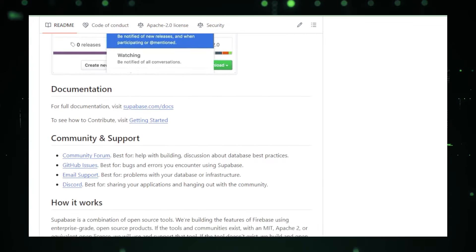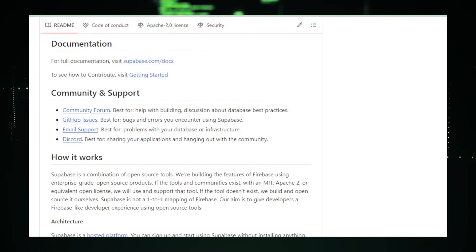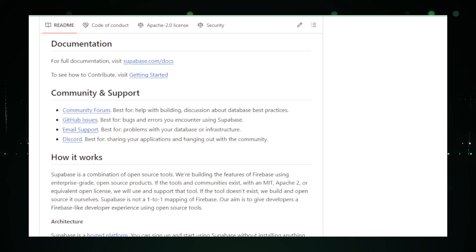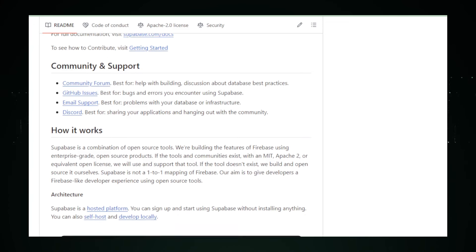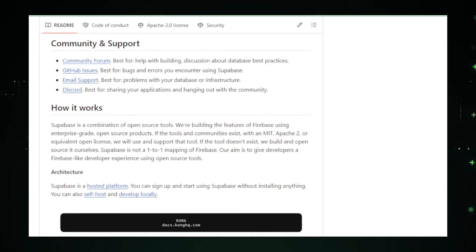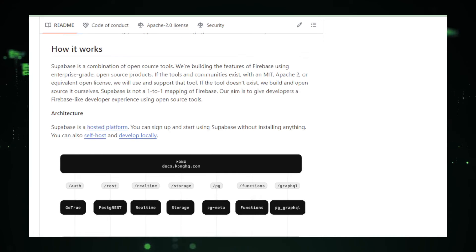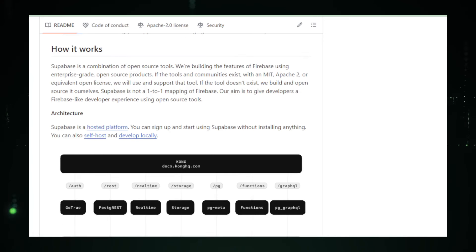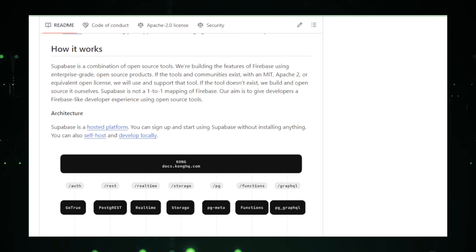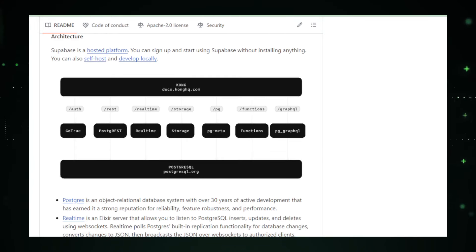Supabase also simplifies authentication. It comes with built-in support for various authentication methods, including magic links, JWTs, and third-party logins like Google or GitHub. This removes the hassle of securing and managing user data, letting developers focus more on the user experience rather than backend security protocols.